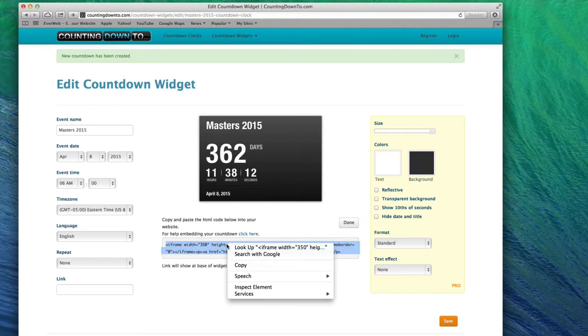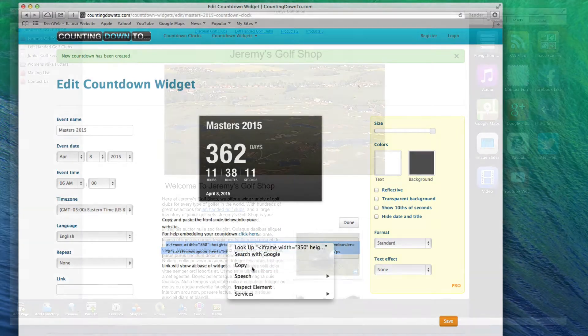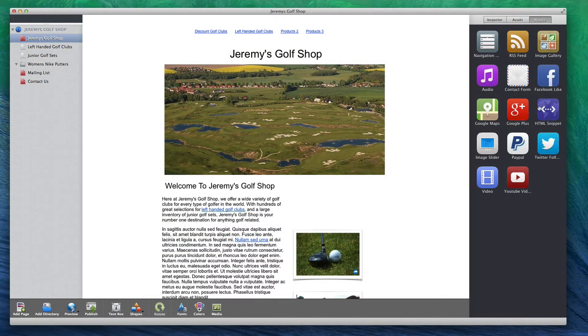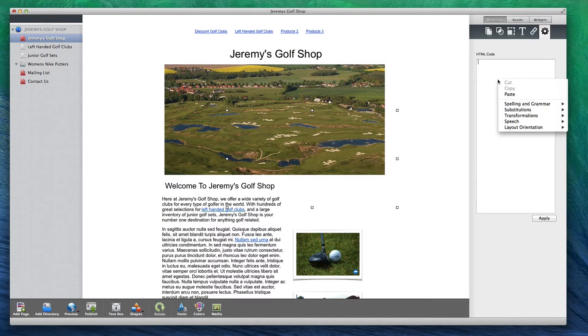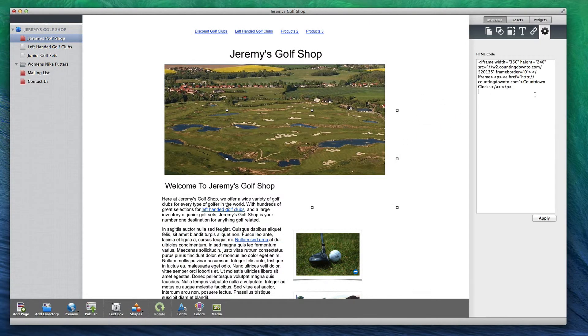Now, drag and drop an HTML snippet in EverWeb. Paste the code into the HTML code box.